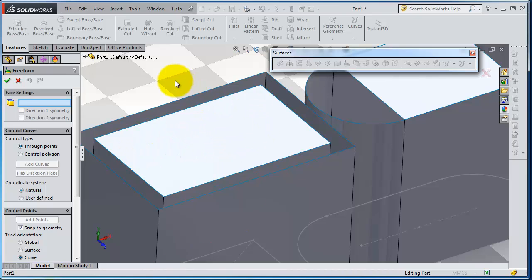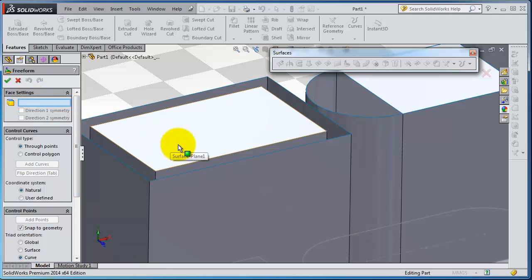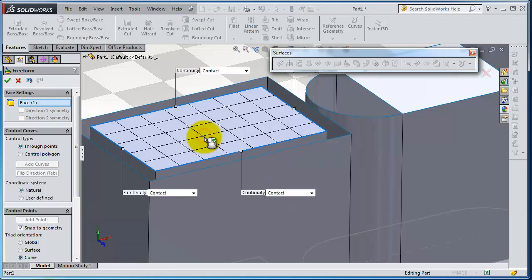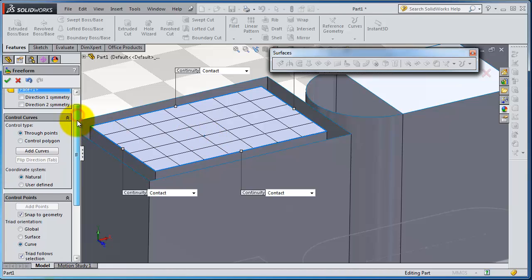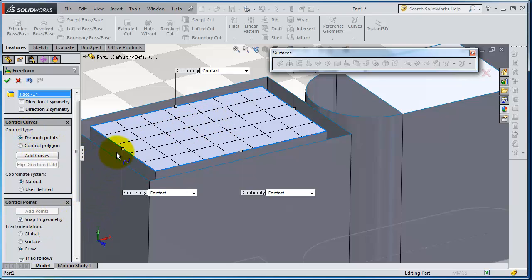The face you are going to make some deformation, you are selecting that face. There are two things you have to think about for creating your deformation: the curves and the points. So you need curves and points.